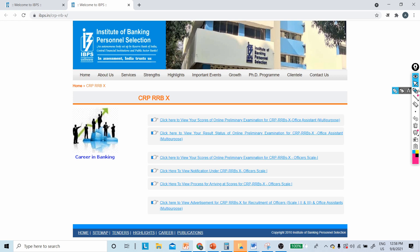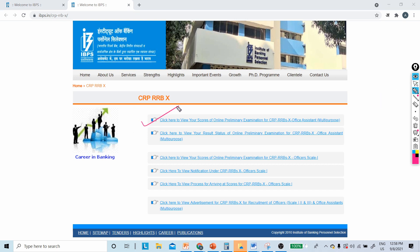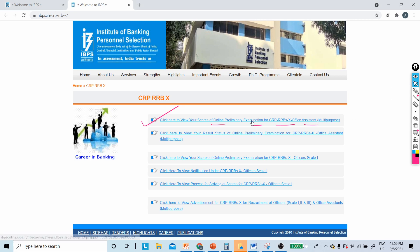As soon as you click on this, you will see here it is mentioned that click here to view your scores of online preliminary examination for CRB RRB 10 Office Assistant. As soon as you click on this, you will be redirected to a new window.